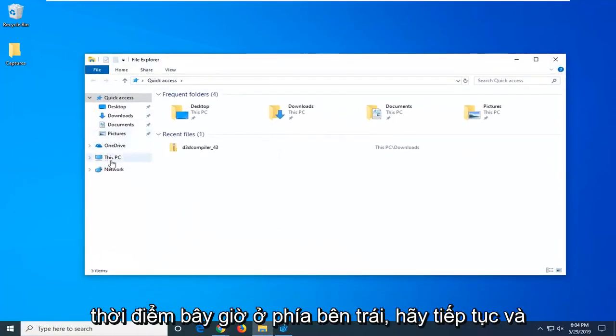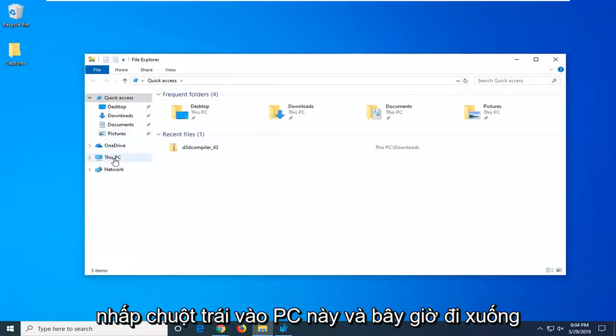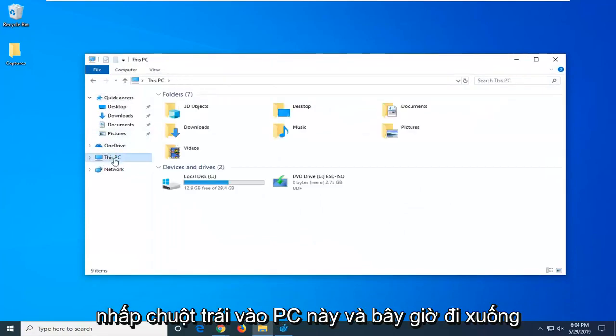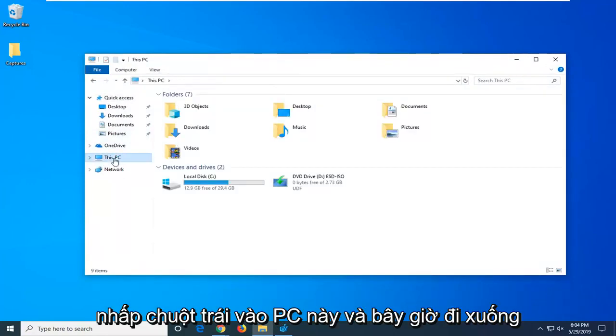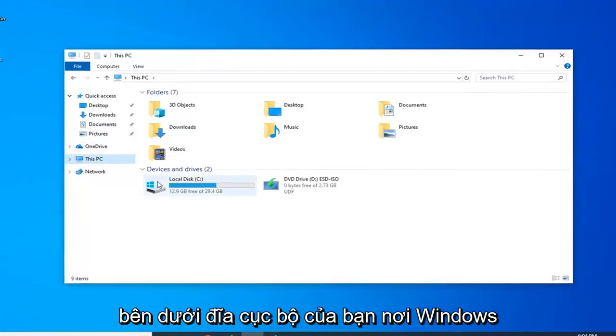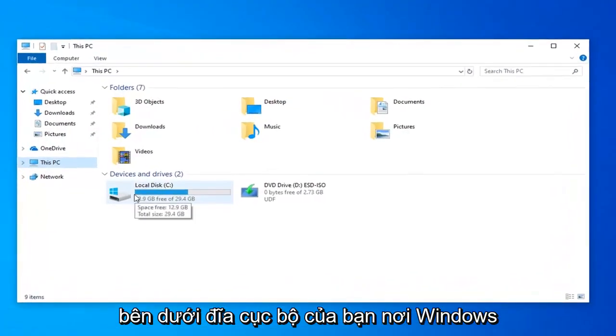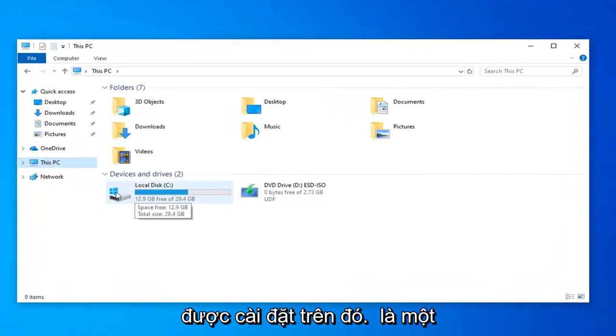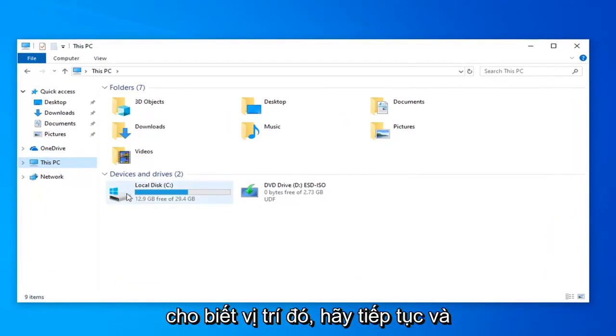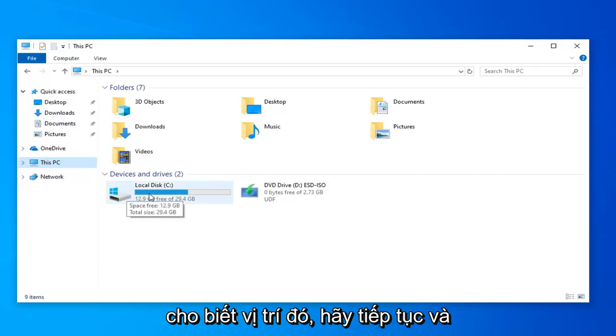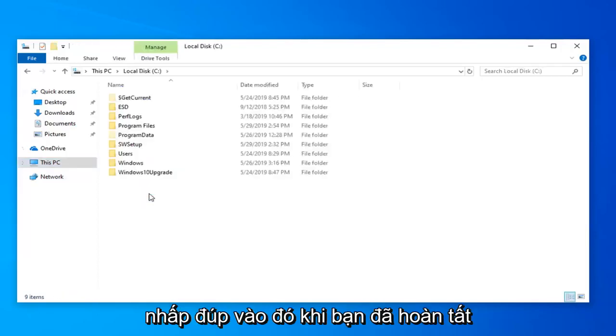On the left side, left click on This PC. Now go to your local disk where Windows is installed. There should be a little Windows icon above the hard drive indicating where that is. Go ahead and double click on that.